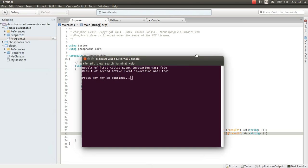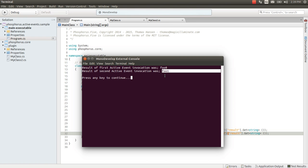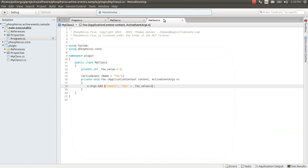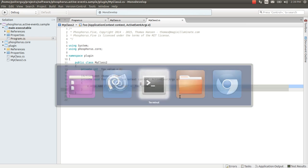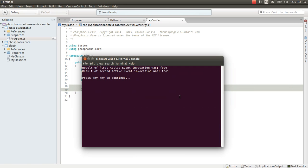And as you can see now I was capable of storing states inside of my active event handler because the first time I invoked the active event it says foo0 and the second time it says foo1. And if you have a look at the MyClass2 here you see it increments the underscore foo value here every single time it is being invoked. And this allowed me to maintain states inside of my method.